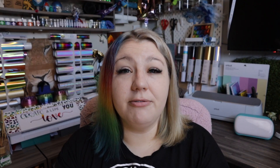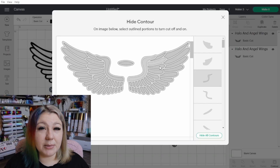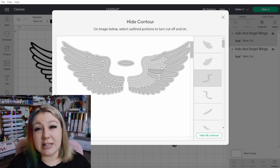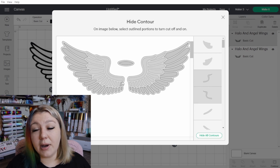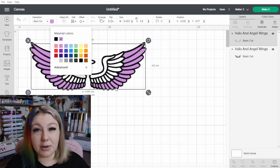If you want to create super cute vinyl layered designs, you can make use of the contour feature. The contour feature allows you to hide certain elements of a picture, and by duplicating the image and hiding some elements while leaving others shown, you can create your own layered design. If you want a full tutorial on how to do this, I will leave a link up at the top.